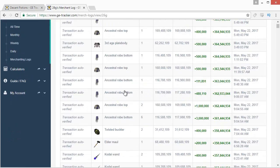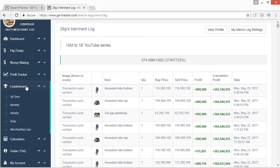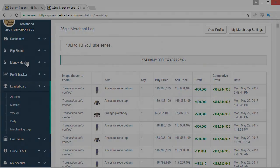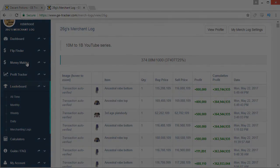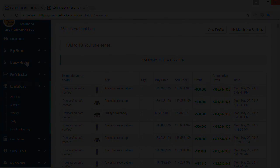Alright guys, that is pretty much it. I know this is a long video but I've had a ton of questions regarding GE Tracker recently and I thought it would be useful to go over the entire thing. Thanks for watching all the way through — if you enjoyed it, don't forget to toss the video a like and I'll see you in the next video.